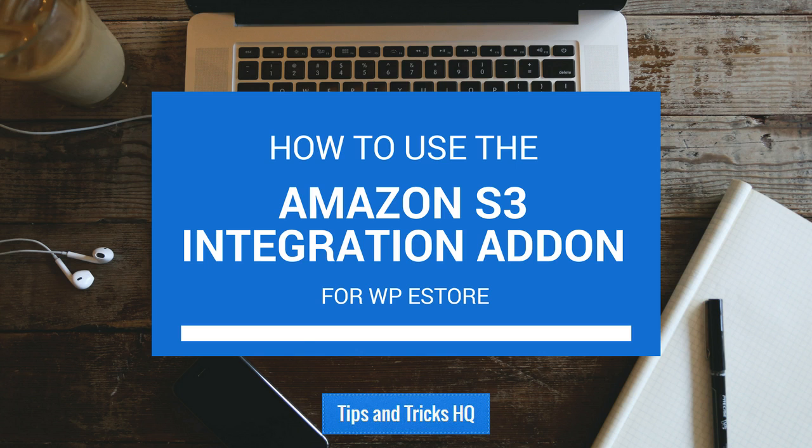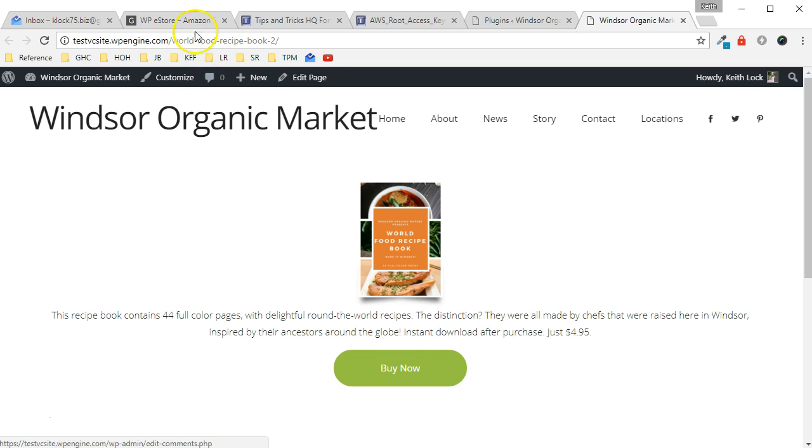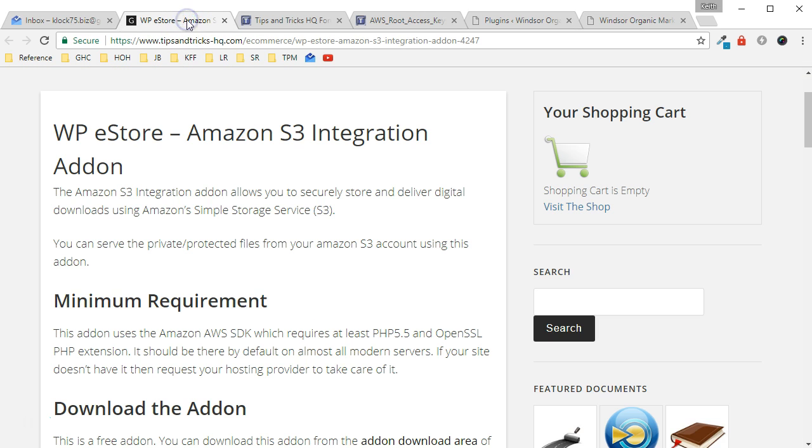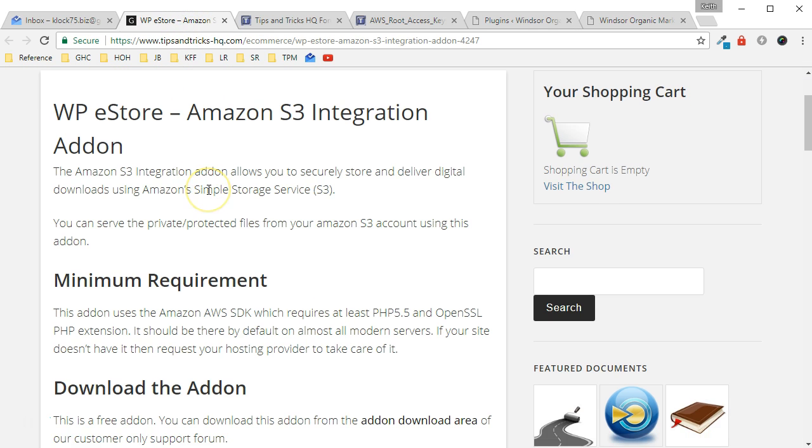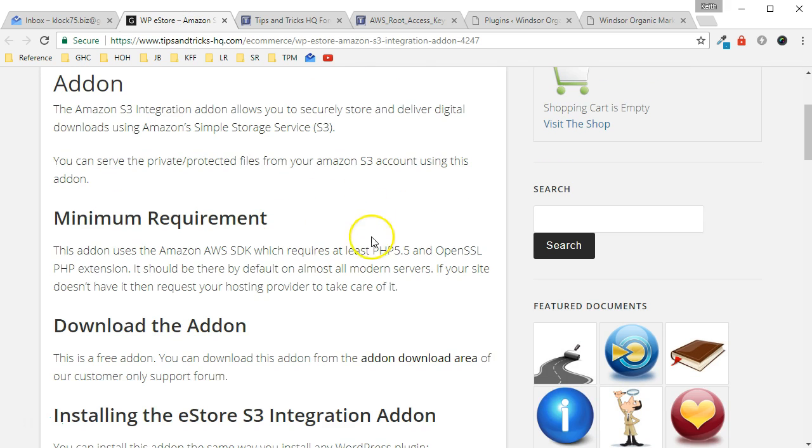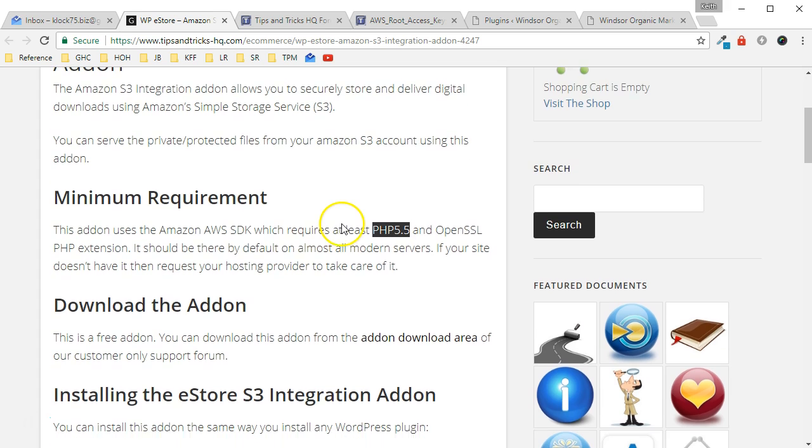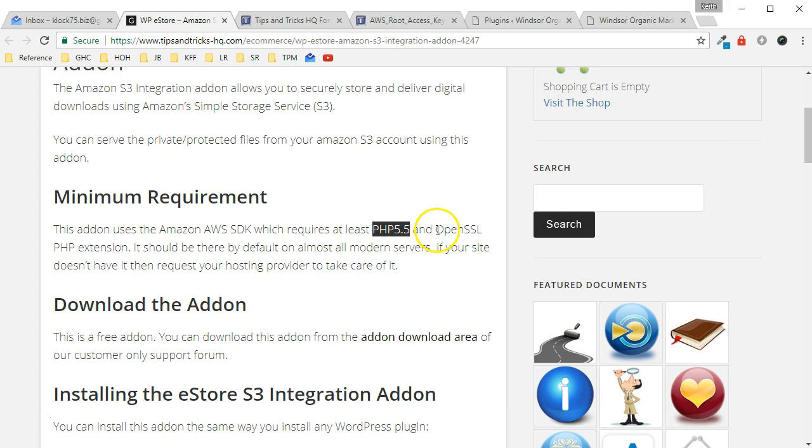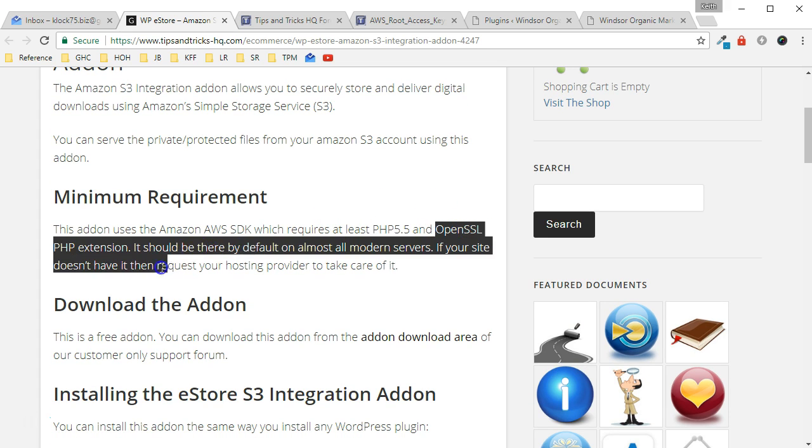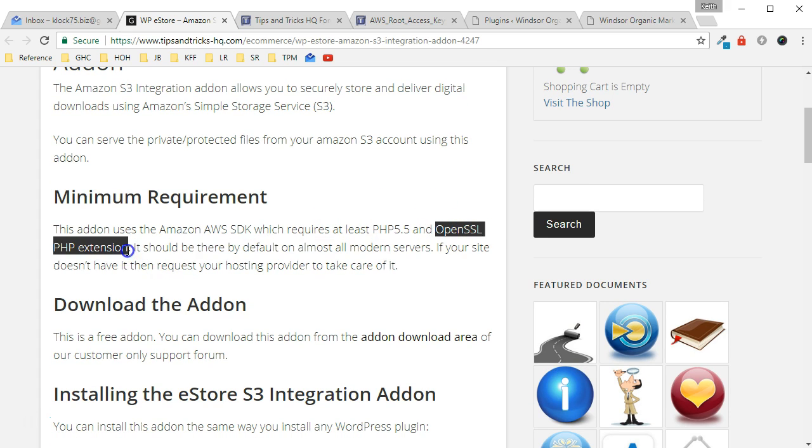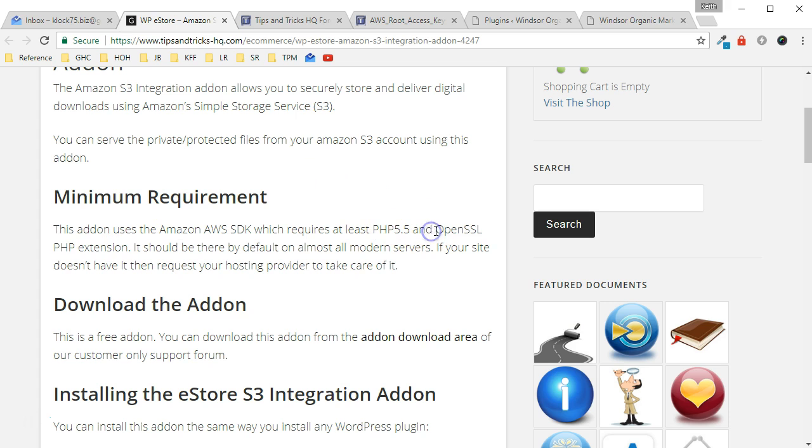Now the first thing we want to do is make sure that the server you're running this on has at least PHP version 5.5 and is running the OpenSSL PHP extension. You can check with your host to see if that's the case, but in general most modern servers these days are up to speed with this version of PHP and have this extension installed.